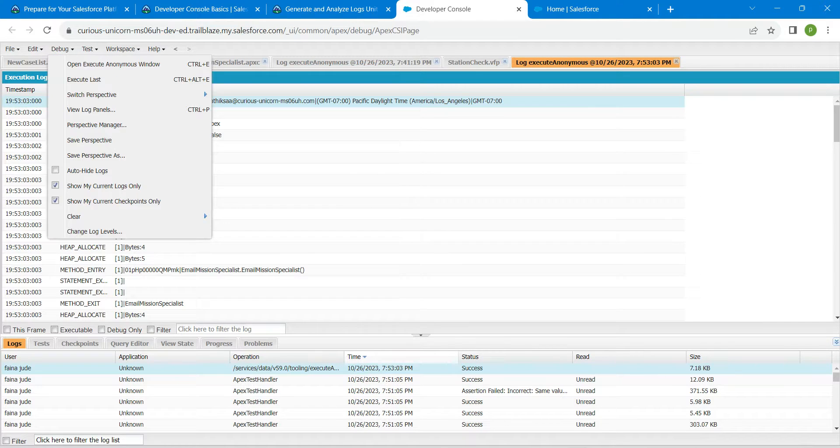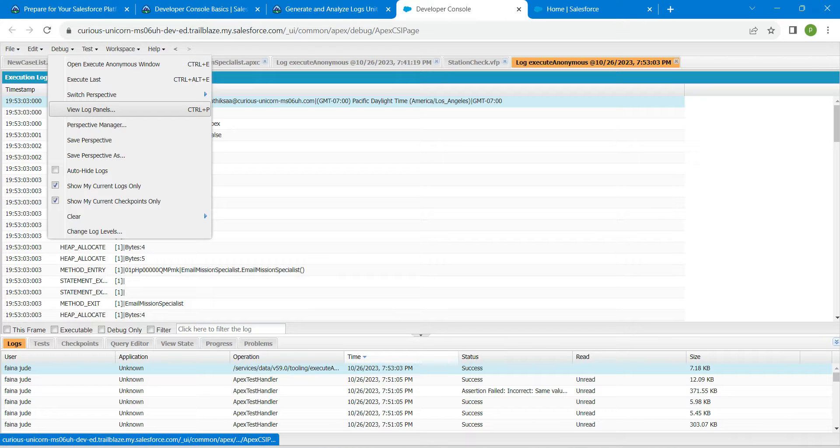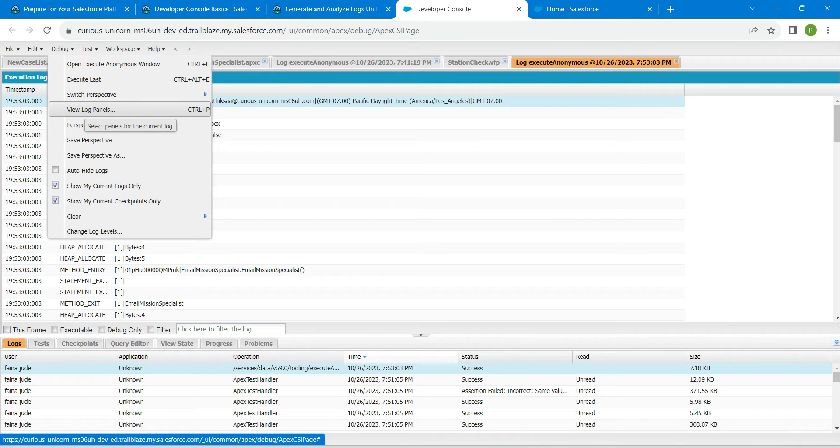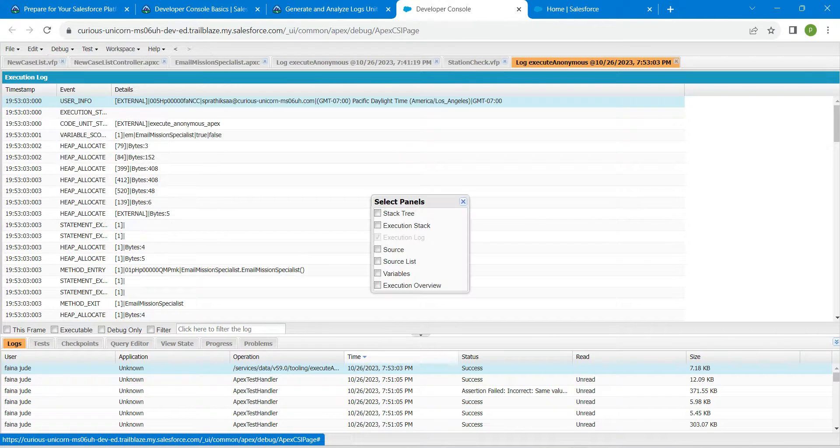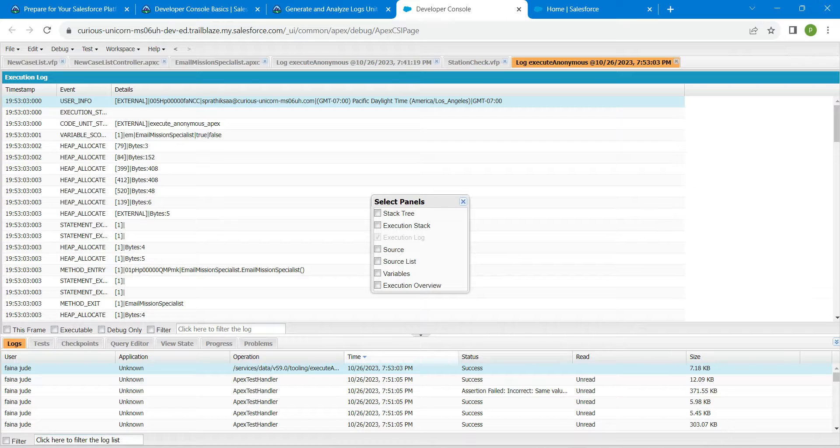You will find this View Log Panels under this Debug. Just click on Debug followed by View Log Panels.